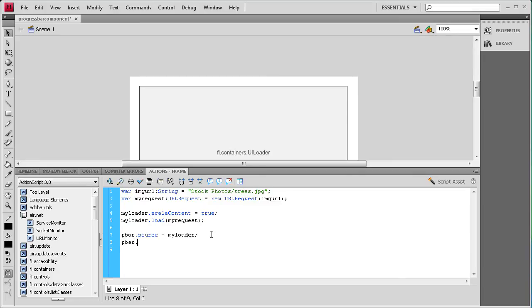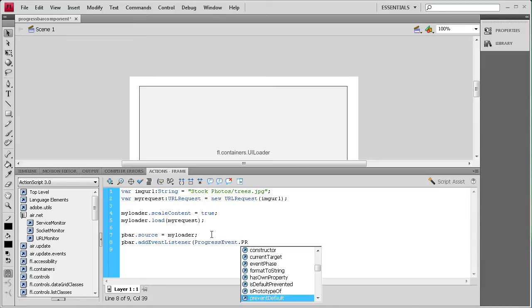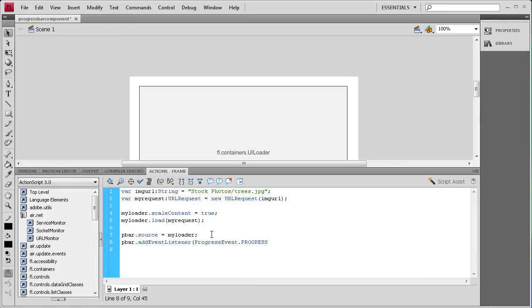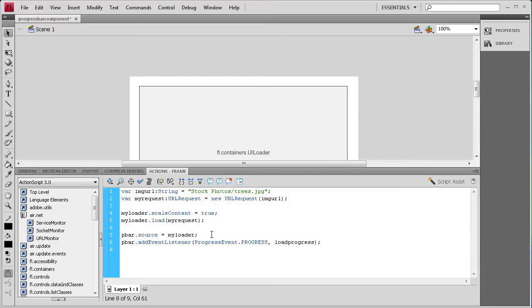For the first one, we say: pbar.addEventListener(ProgressEvent.PROGRESS, loadProgress); — that's a capital P and capital E on ProgressEvent, and dot PROGRESS in all caps, with loadProgress as the callback function name.